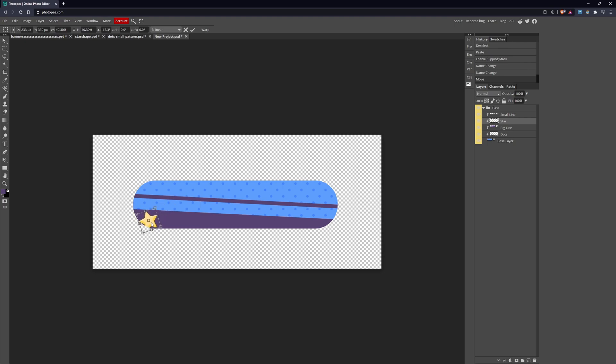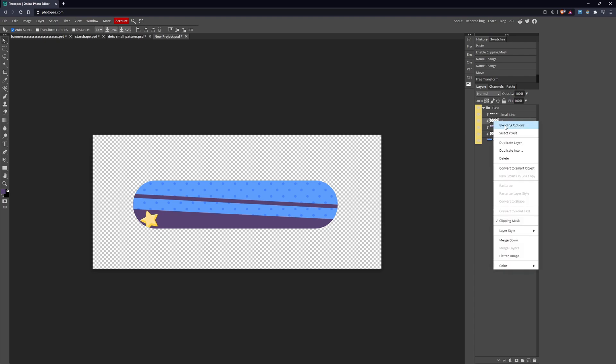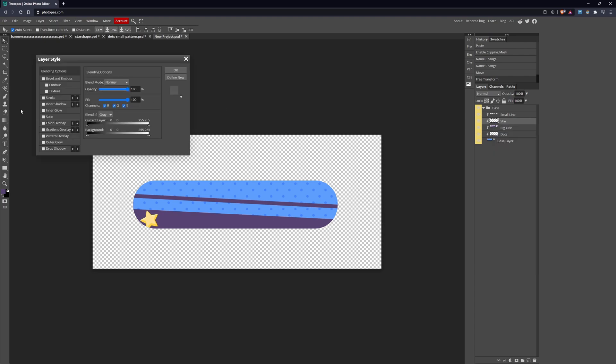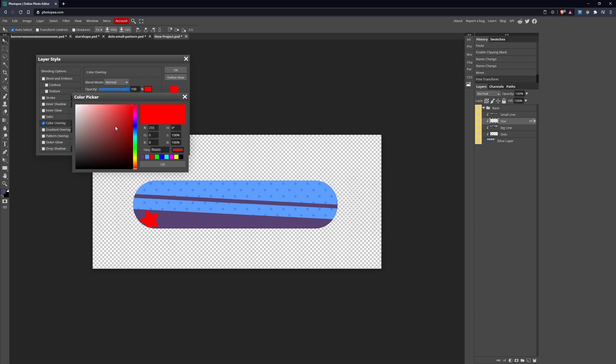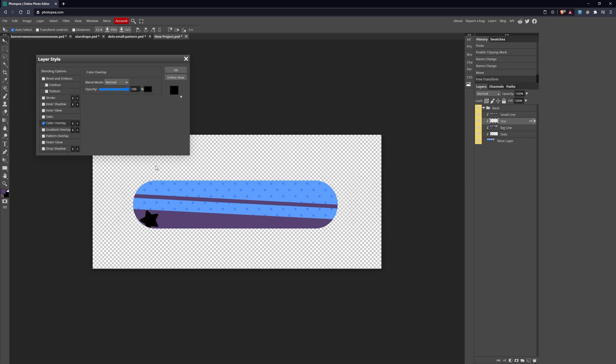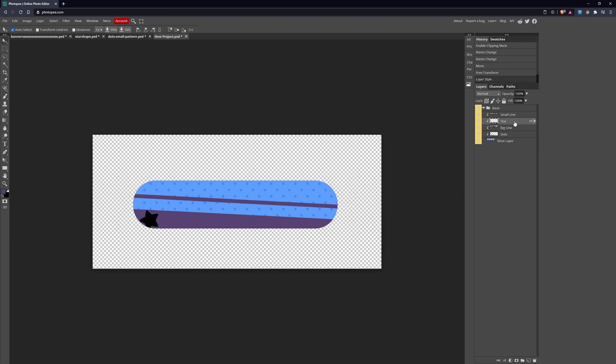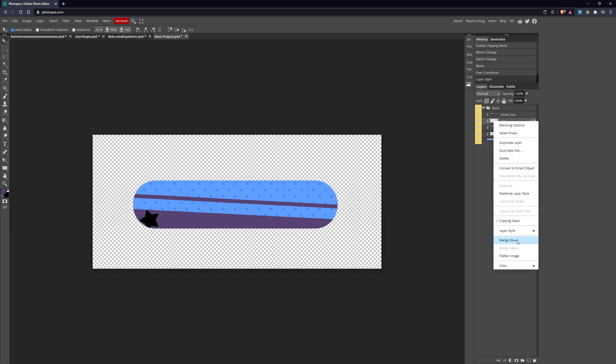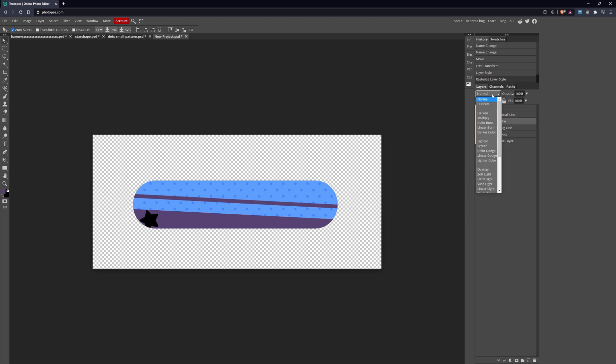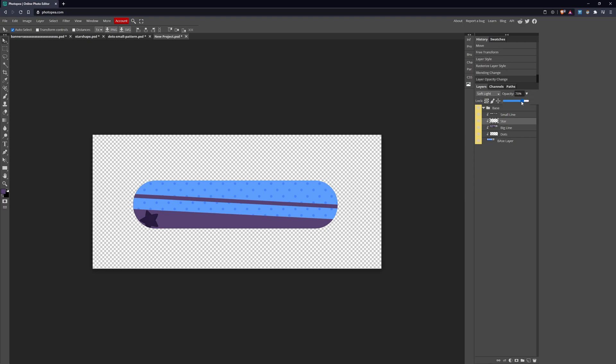Now the stars we're going to bring in. I already have it highlighted, so I can do Ctrl+C and Ctrl+V above the Big Line. I'm going to create a clipping mask, call this the Star, call this one the Dots. The star I'm just going to drag over here, Edit > Free Transform, bring it down while holding Shift. I'll put one there.